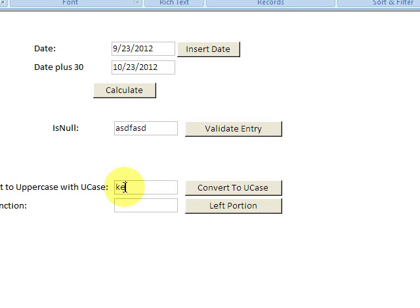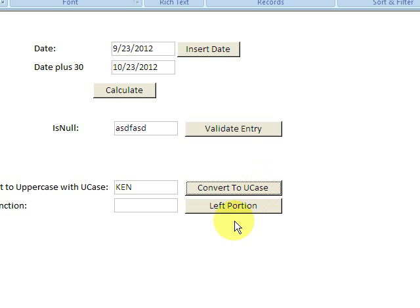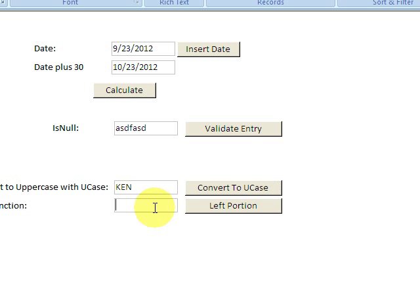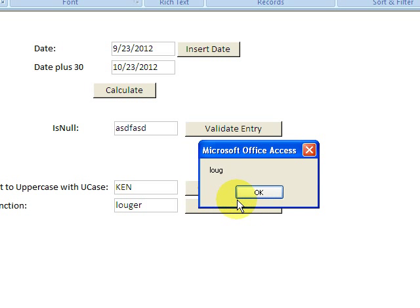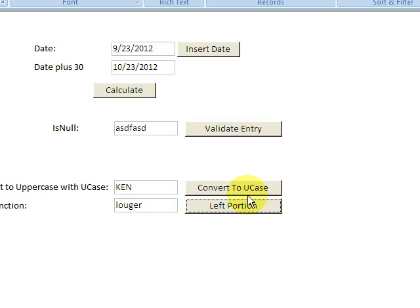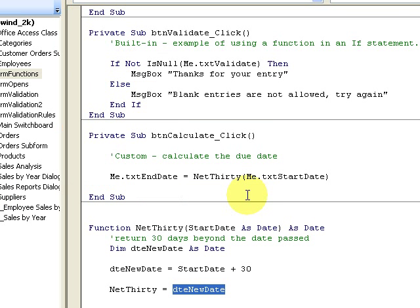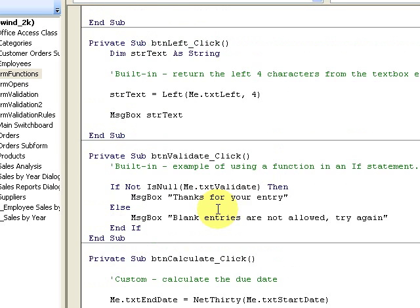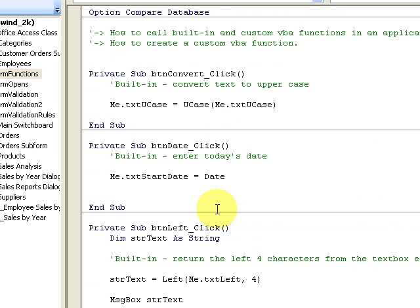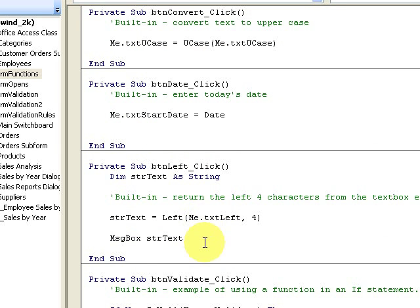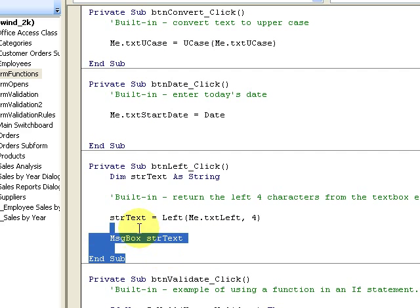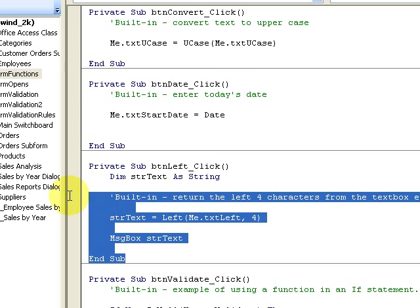Convert to uppercase, so I have my lowercase text and now I click the button and I'm converting it to uppercase using UCase. For the Left function, I have the left four characters.